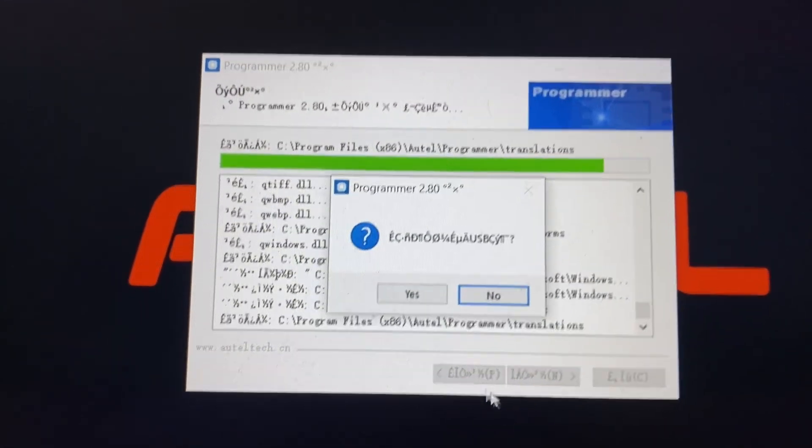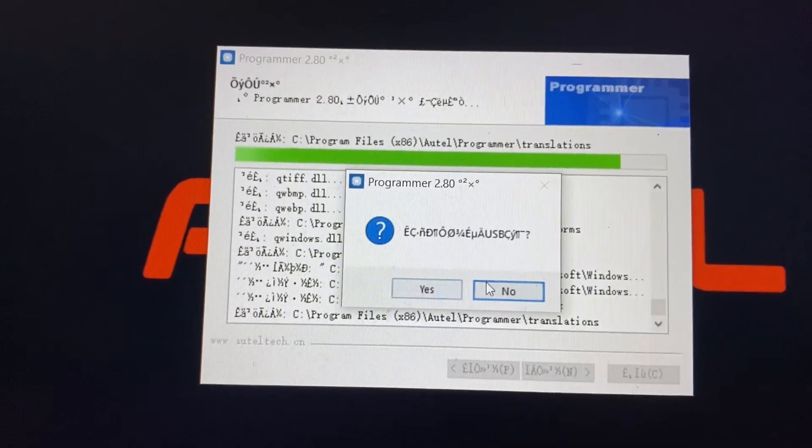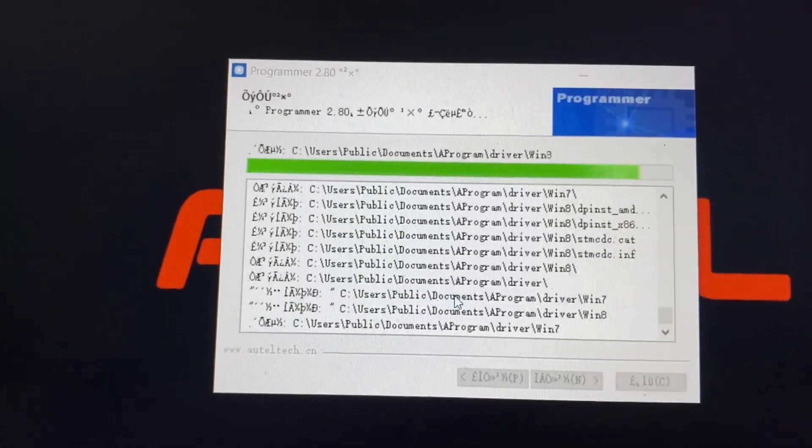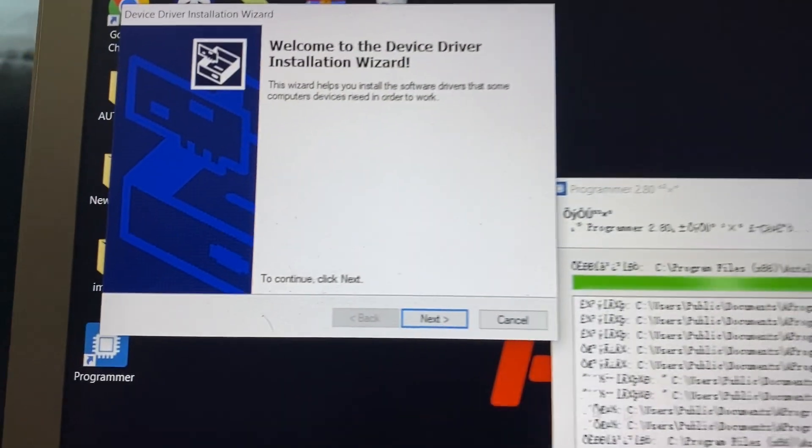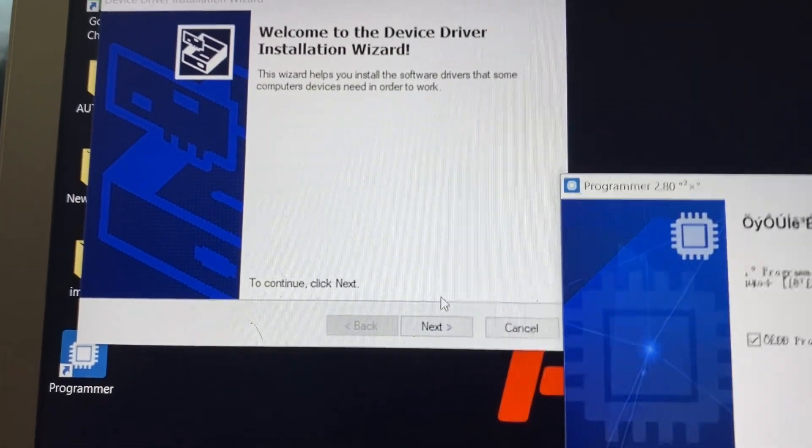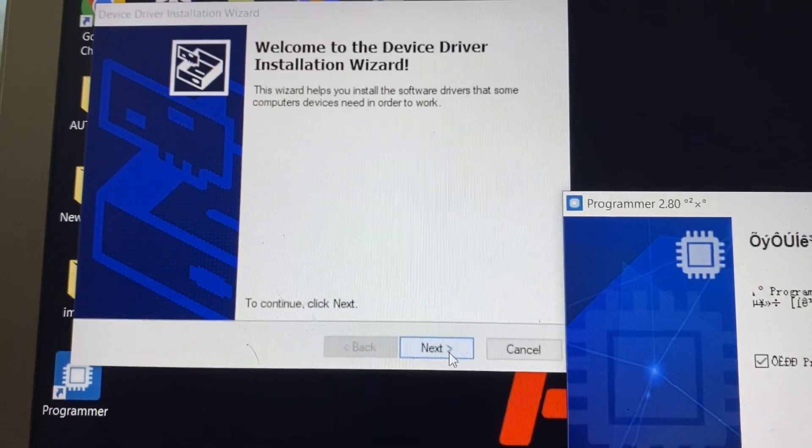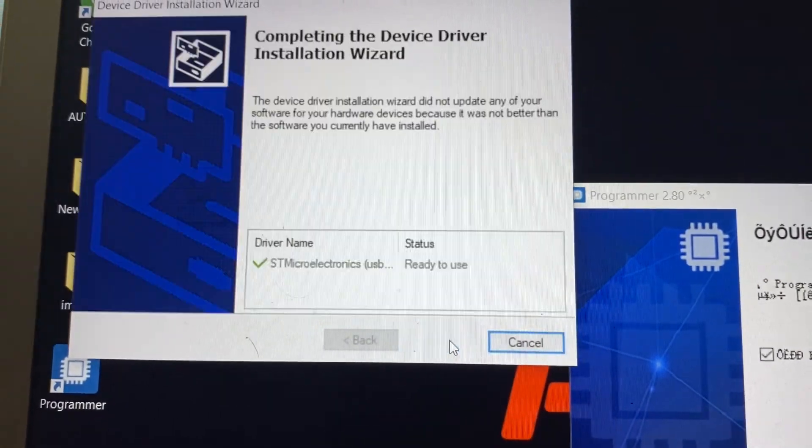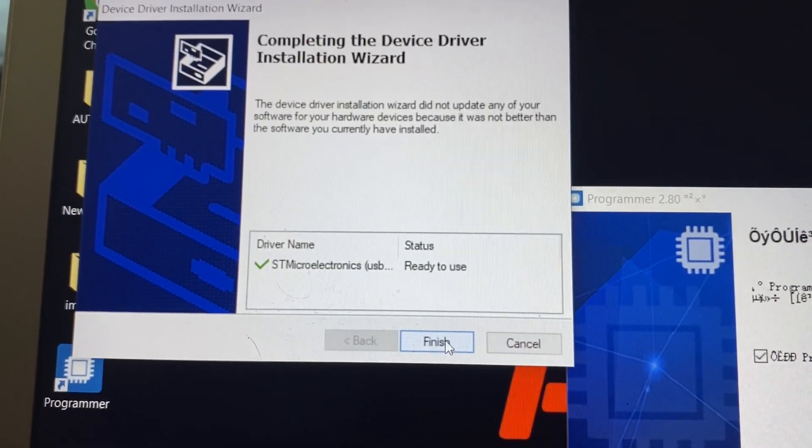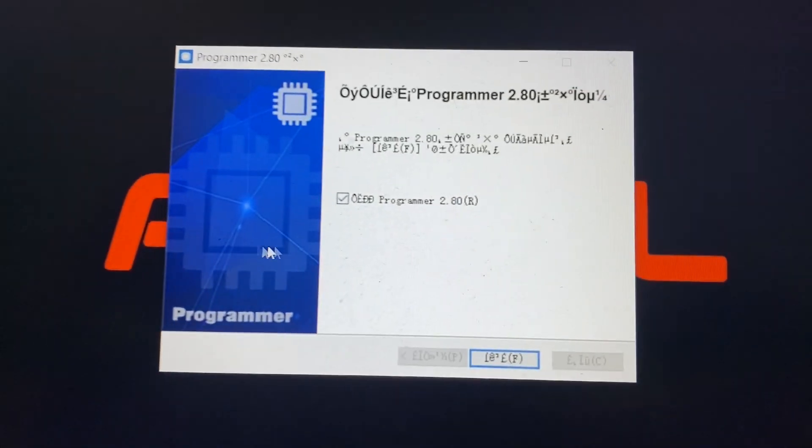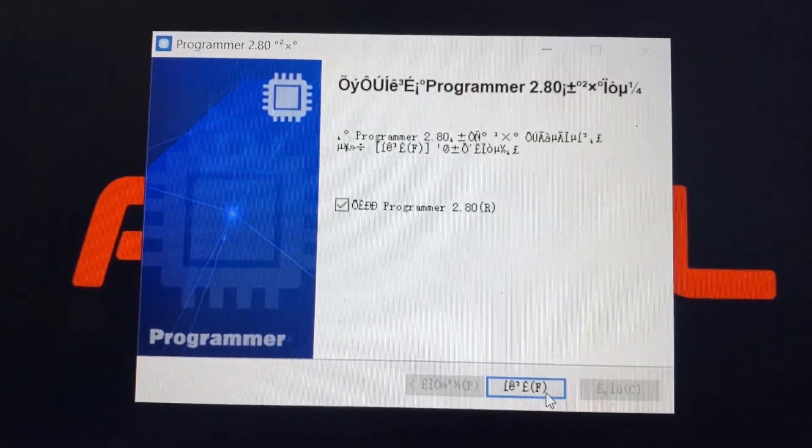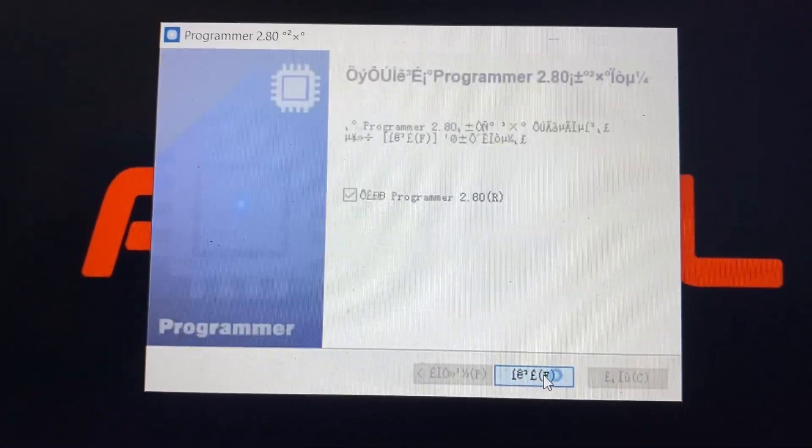And we want to say yes. This is to install the drivers. We say next and finish. And here as well we're going to click the finish.